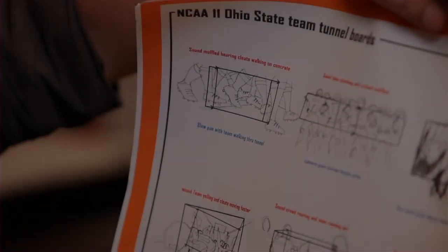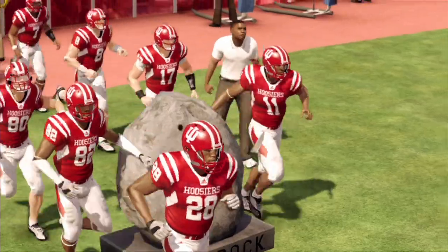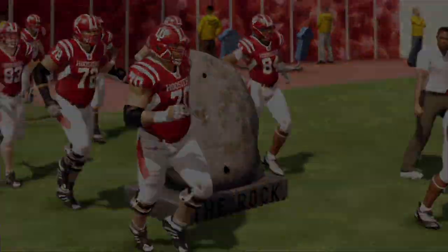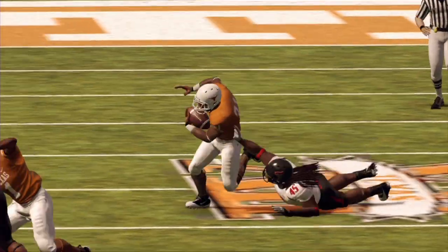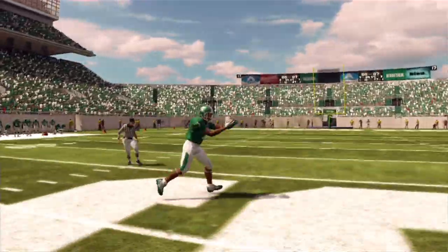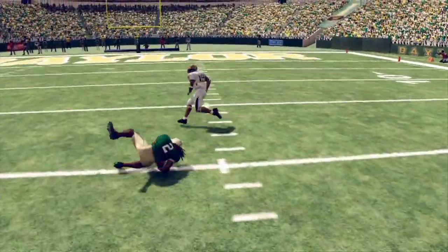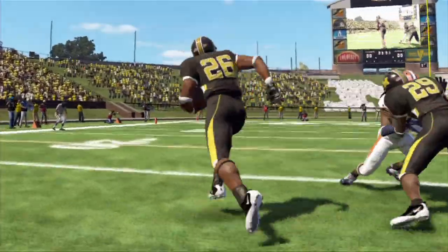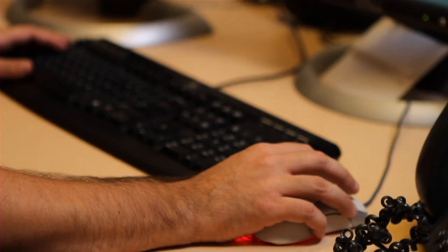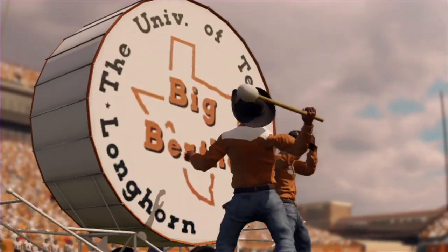Coming up, we see the journey from pre-production to integration as the game's art direction takes center stage. The visuals of NCAA Football 12 stem from the creativity of the game's art director, Gene Adams. For seven years, his team has delivered groundbreaking game simulation, and this year they aim to raise the bar even higher, making the Saturday experience come alive.